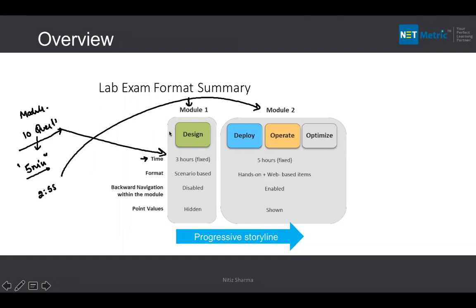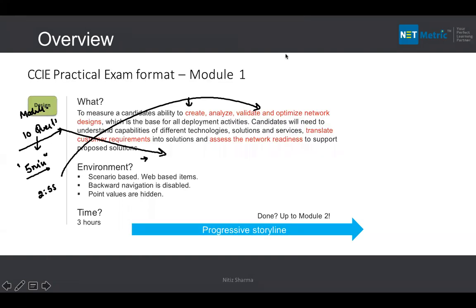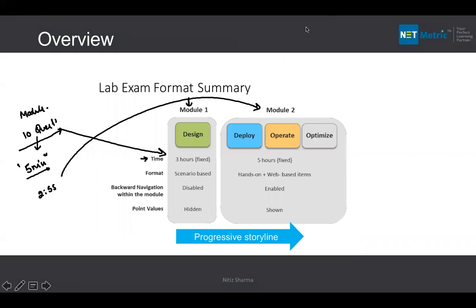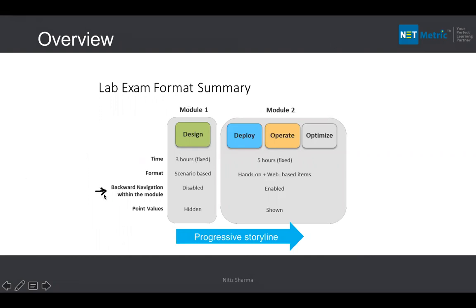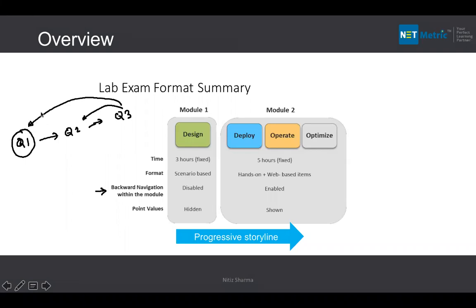Module one is scenario-based, web-based. Backward navigation within the module is completely disabled — once you move to question three, you cannot go back to question one. Point values are completely hidden; you don't know the marks for any individual question.